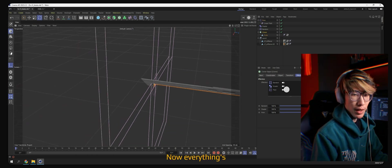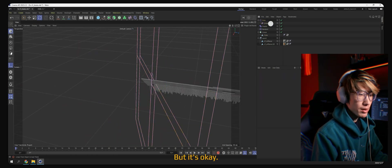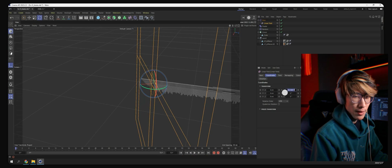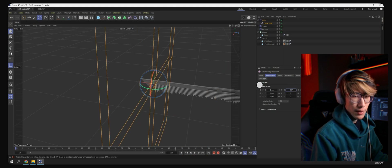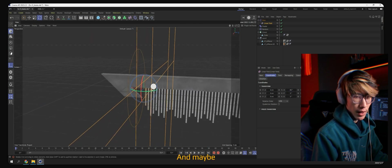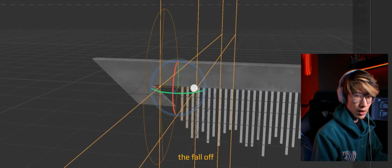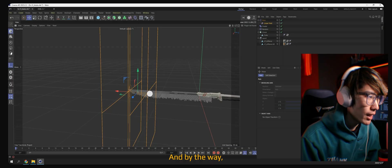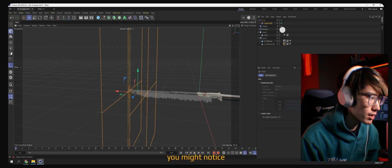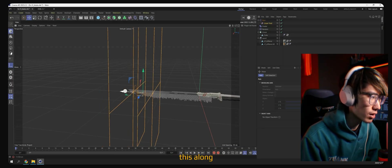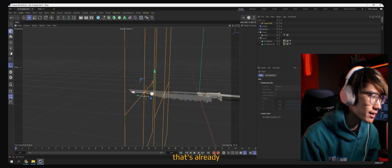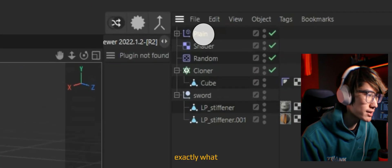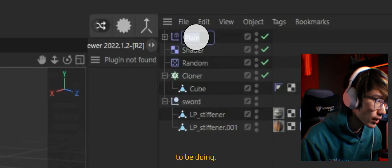Okay, now everything's gone, but it's okay. We just have to adjust the rotation. And maybe the fall-off just slightly. And by the way, you might notice that if you shrink this along the edge, that's already the effect. So that's exactly what we're going to be doing.